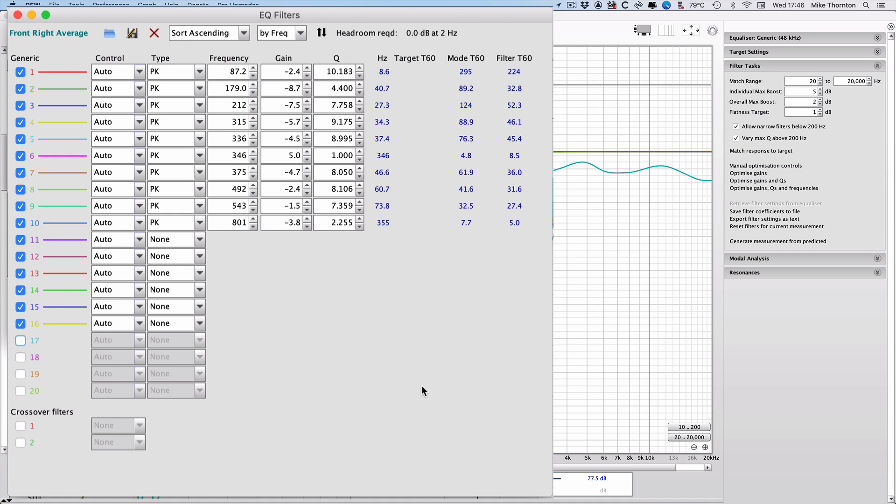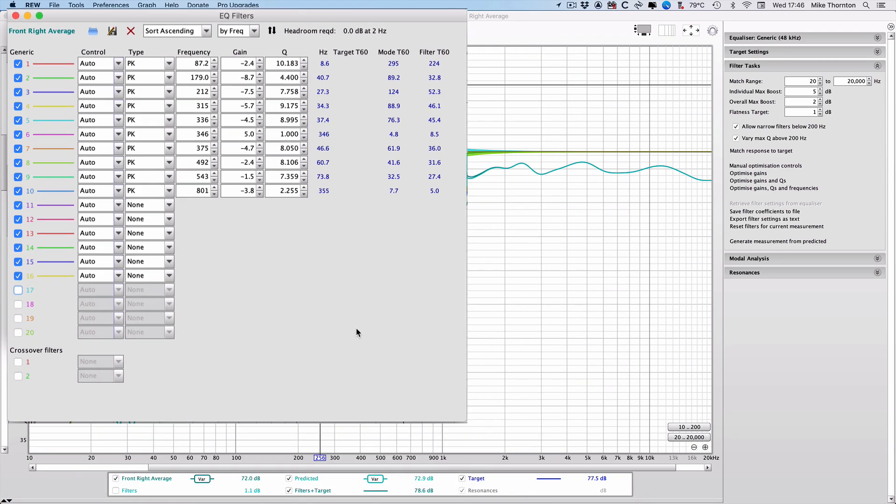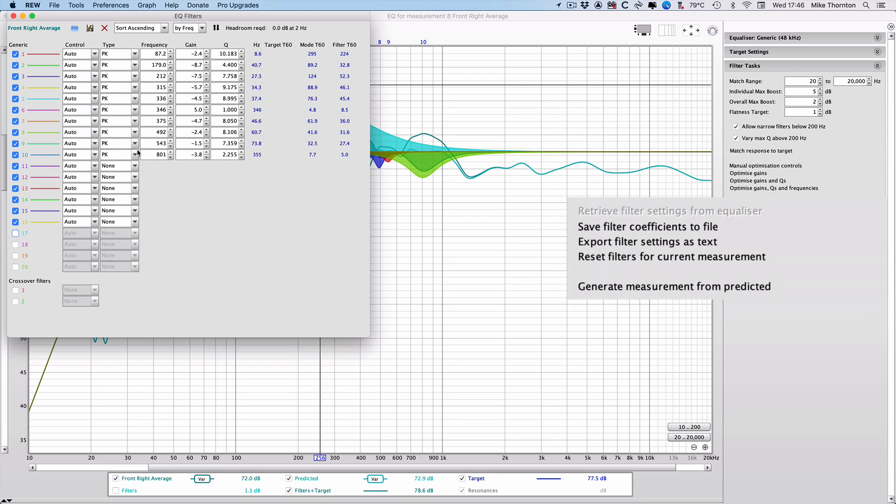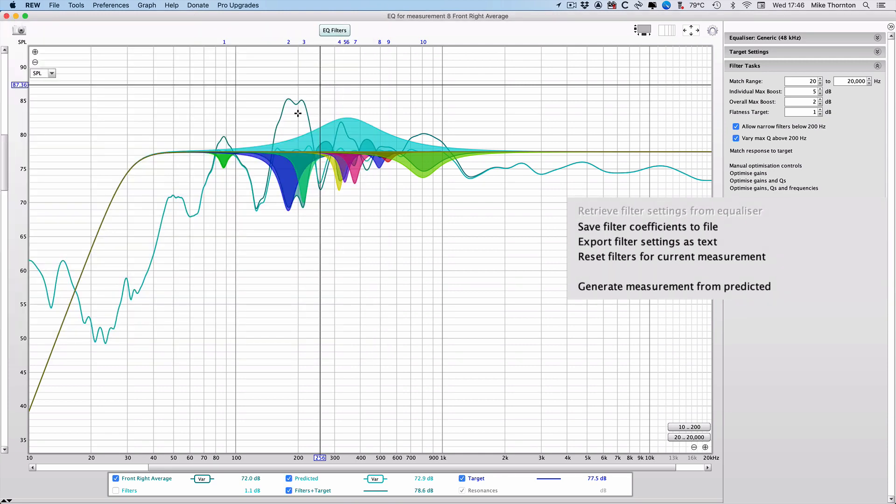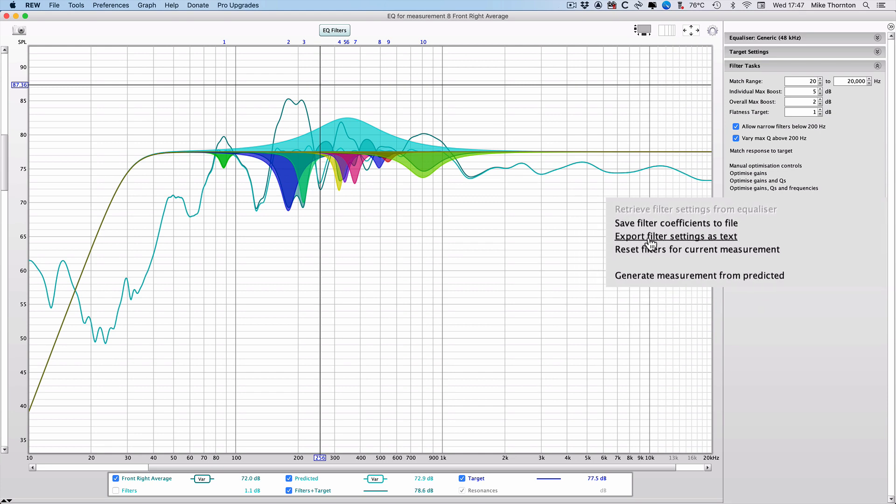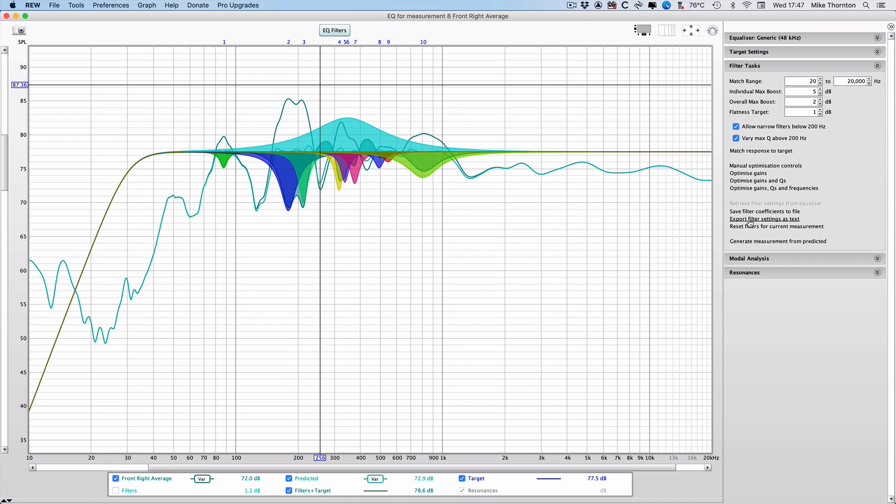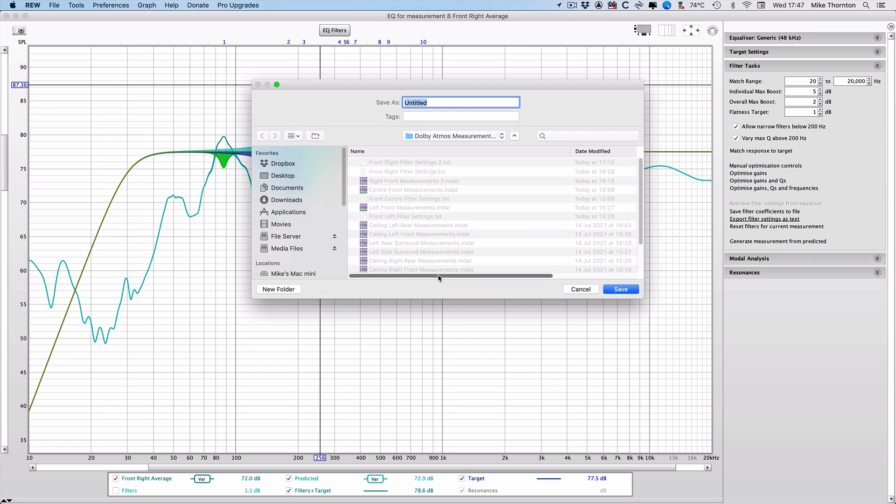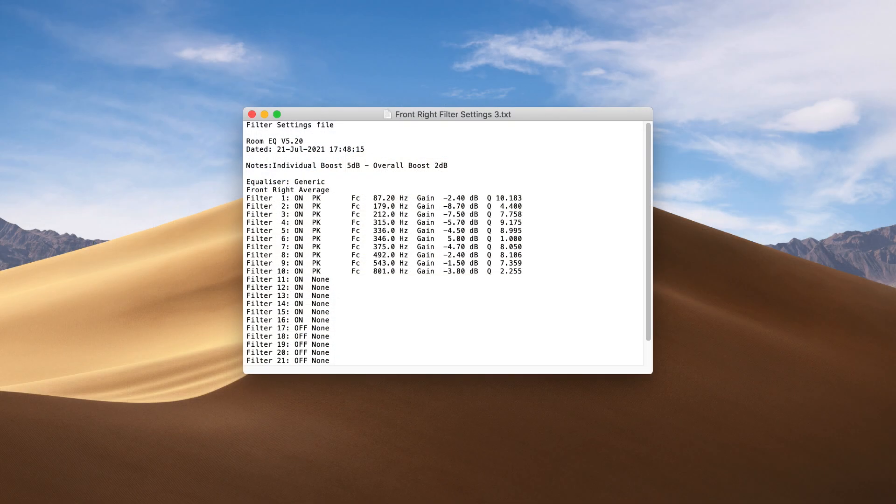You could read off the filter settings from this window, but I think there's an easier way, and that's to use the export filter settings as text, as it makes it easier to set up the SPQ card filters in Dabman. You can also add some notes like I've used 5 dB for the individual max boost and 2 dB for the overall max boost. Then click OK and then name the text file with the speaker name and save it where you want it, and this produces a text file that we can use to set up the EQ filters in Dabman.